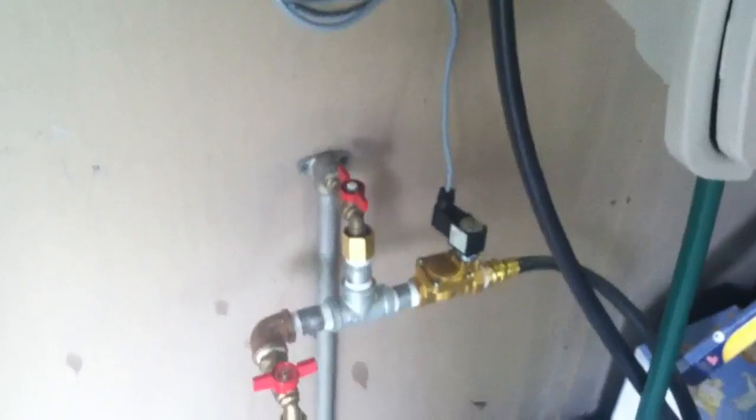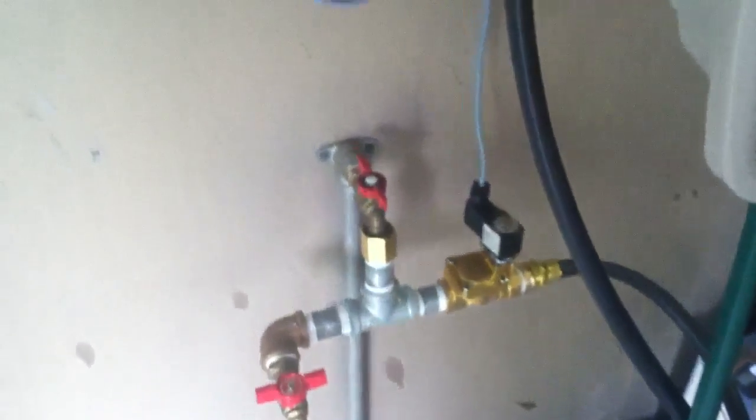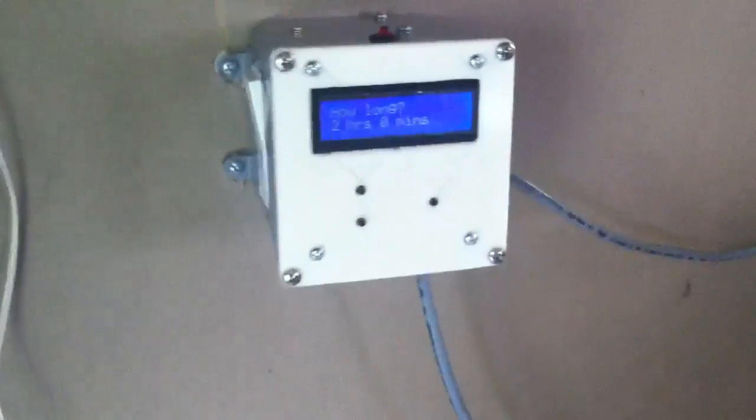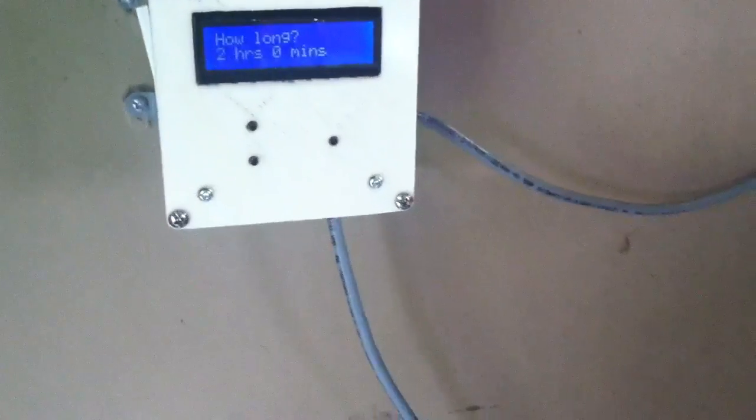It's a normally open valve, so whenever power is applied, the valve is actually closed. So right now, there's power applied, the valve is closed. You can see there's no water running.